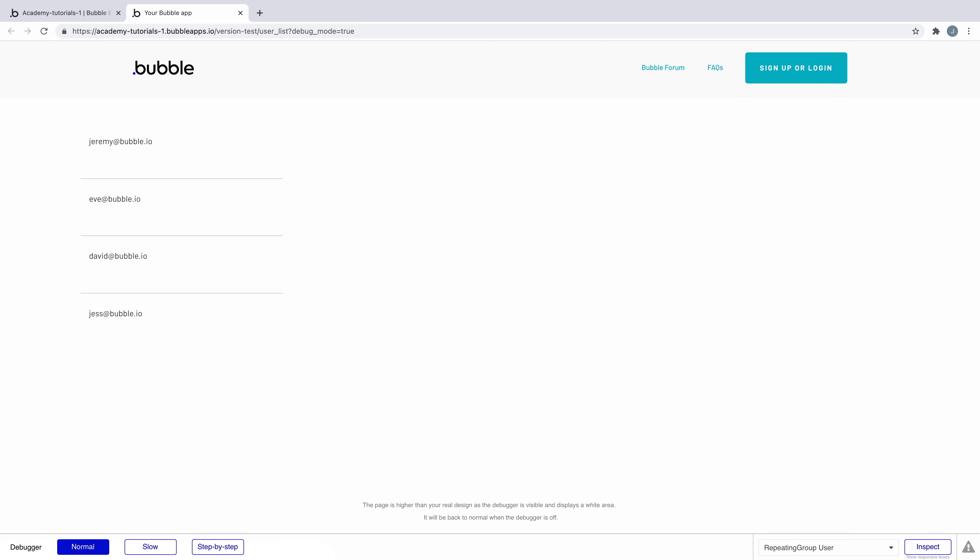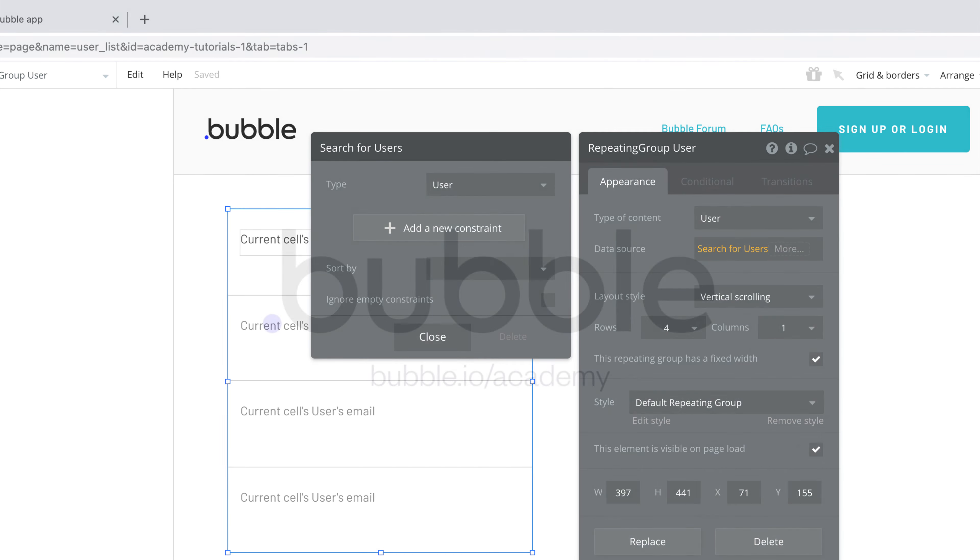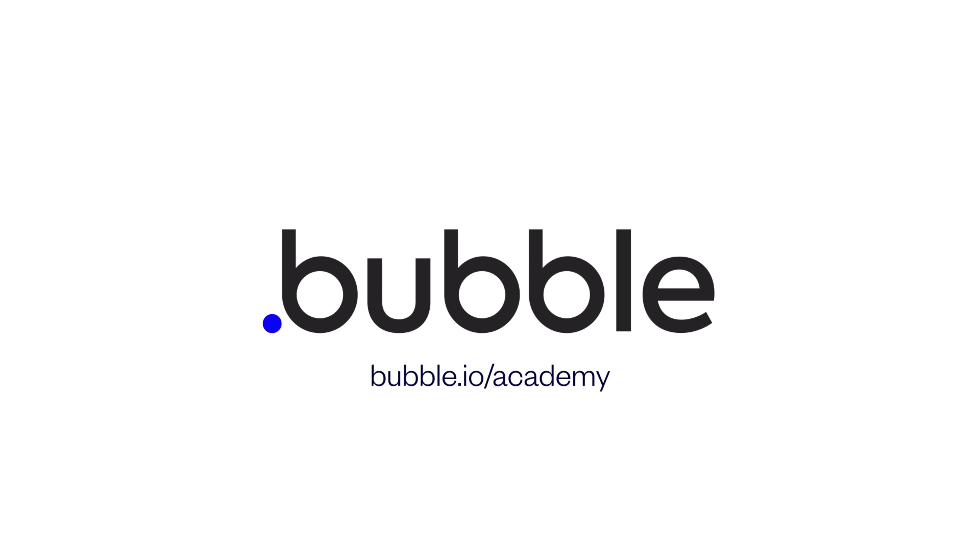Now that we've seen how to do a search for anything in your app data, experiment with it on your own. That's it for this quick tip. For more, be sure to check out bubble.io slash Academy.